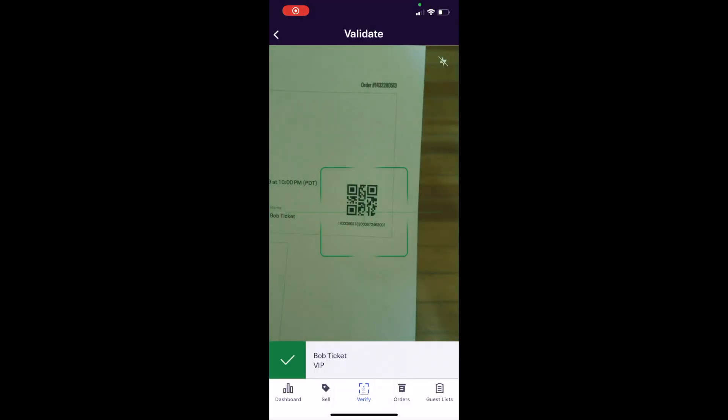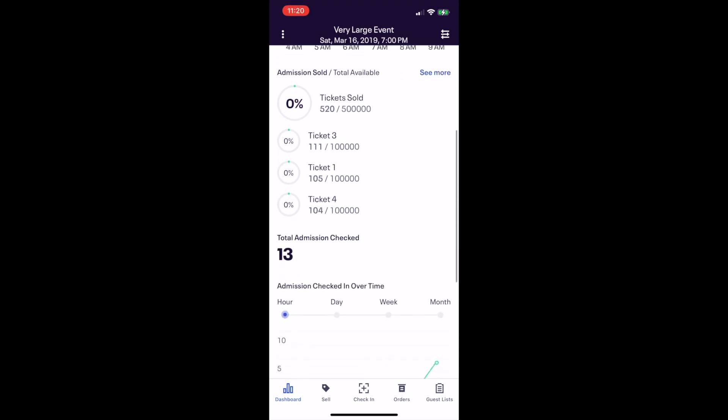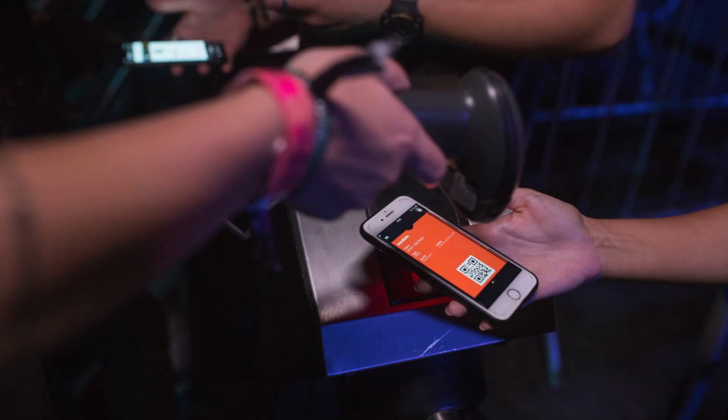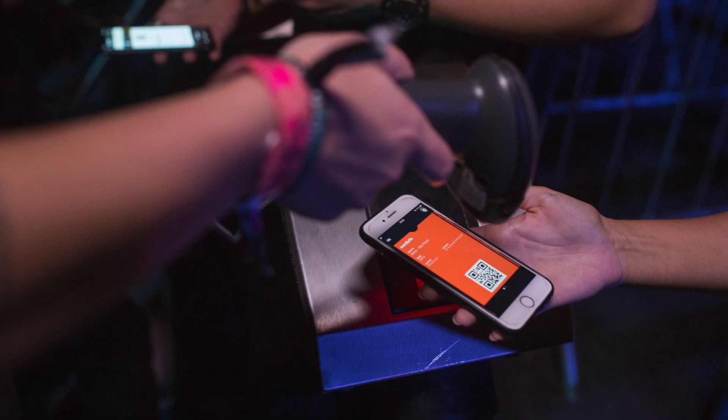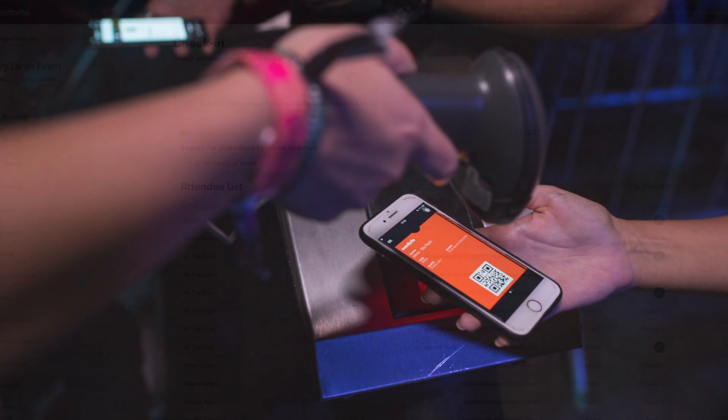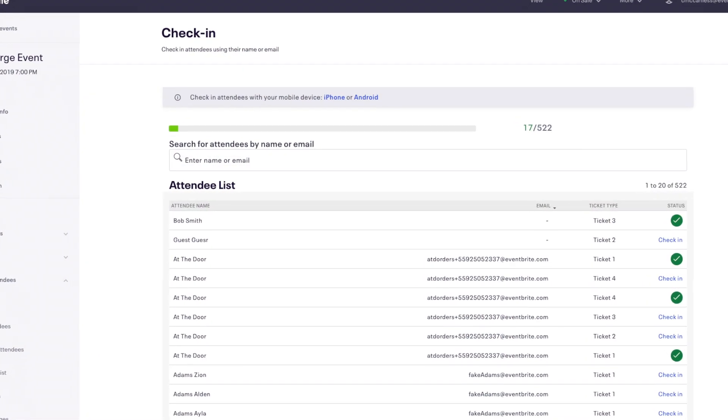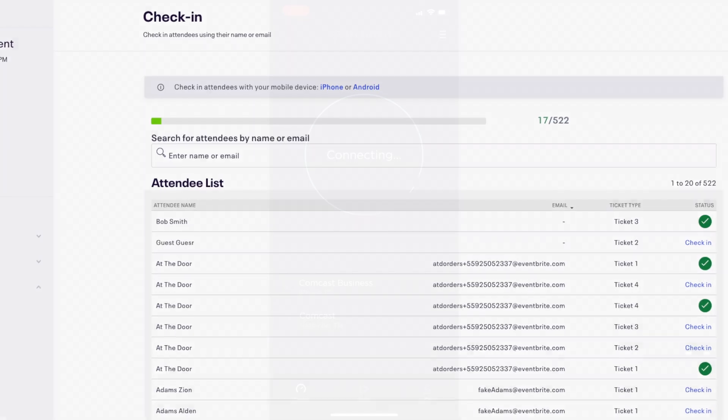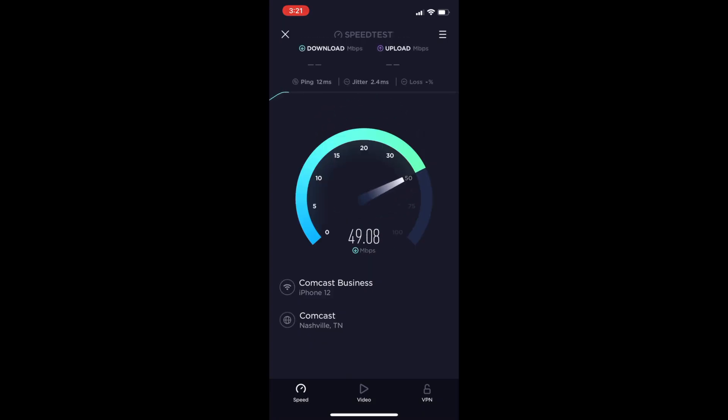The check-in data will sync across your account with all mobile devices that are logged in and connected via the Organizer app, as well as on a desktop and check-in under Manage Attendees. Make sure you have a strong Wi-Fi connection on your devices to ensure data syncs in real time.